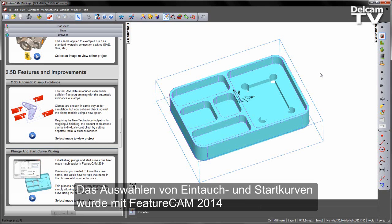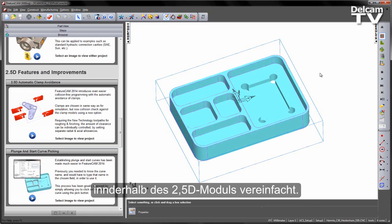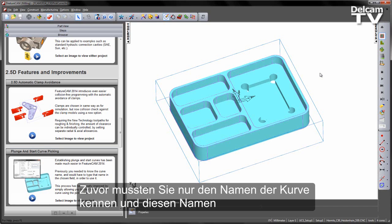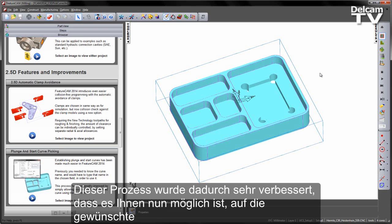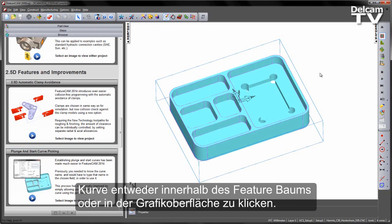Selecting plunge and start curves has been made even easier in FeatureCam 2014 when working in the 2.5D module. Previously, you needed to know the name of the curve and then would have to type that name in the chosen field in order to use it. This process has been greatly improved by simply allowing you to click on the desired curve either through the part view or in the graphic interface.